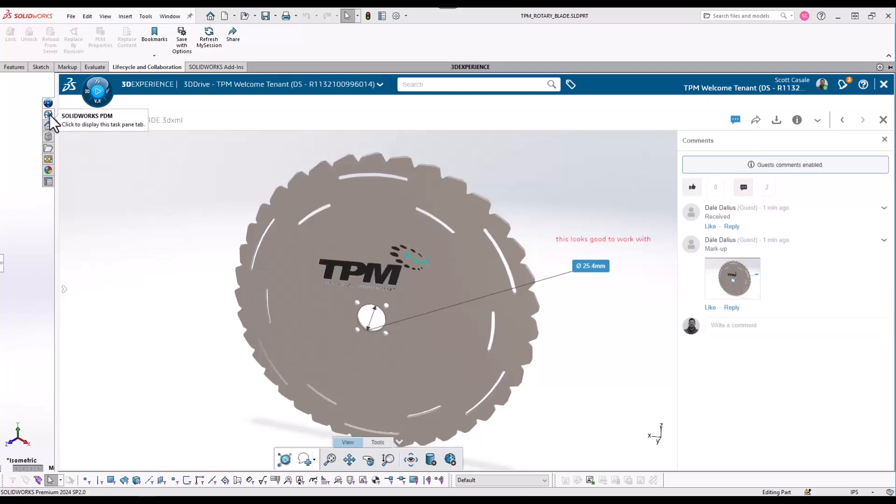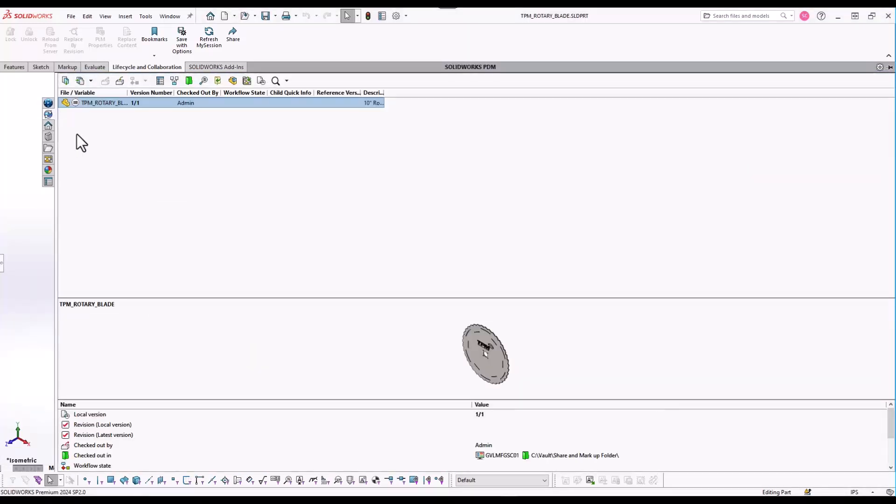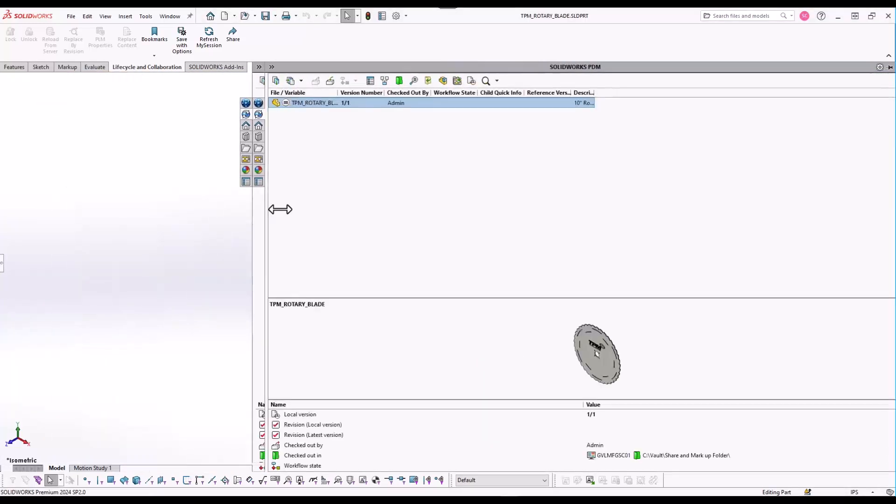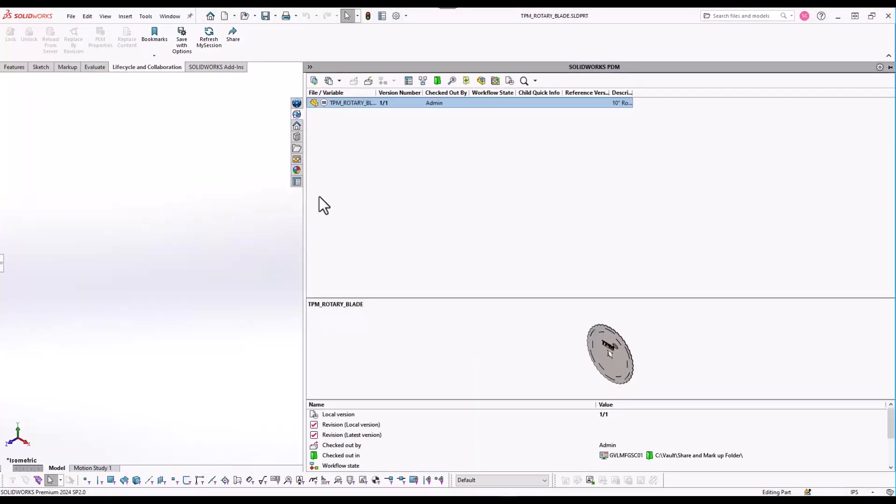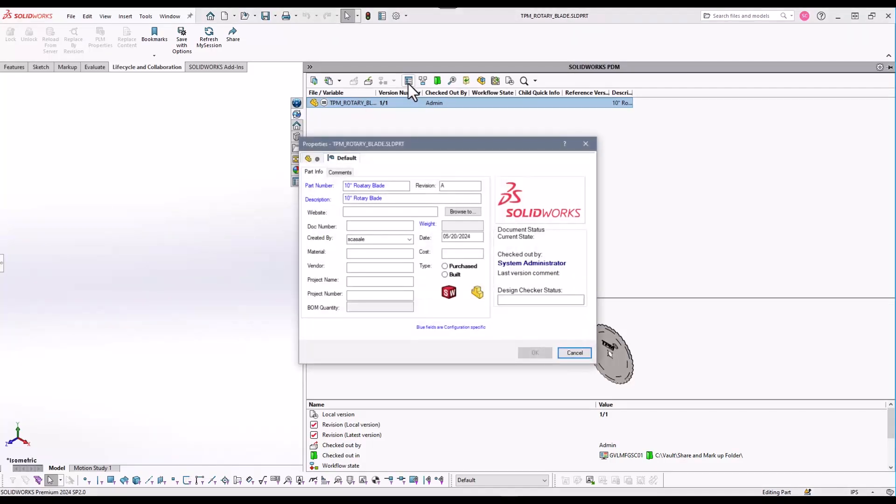While navigating back to the SOLIDWORKS PDM task pane, it can be observed that a web address can be added to a data card for your SOLIDWORKS files, whether a part, assembly, or drawing.